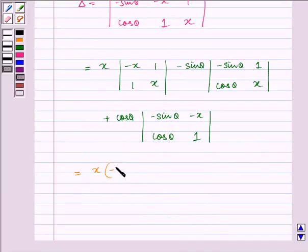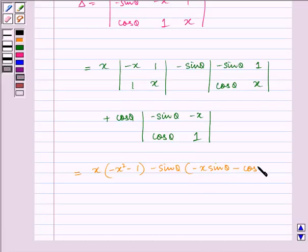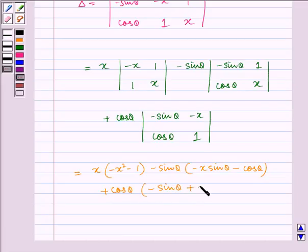Solving further: x multiplied by (minus x² minus 1), minus sin θ multiplied by (minus x sin θ minus cos θ), plus cos θ multiplied by (minus sin θ plus cos θ · cos θ).